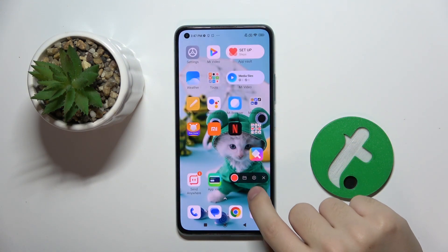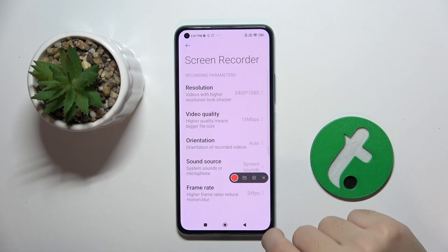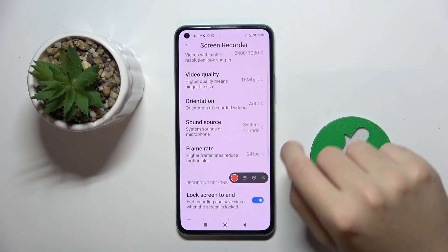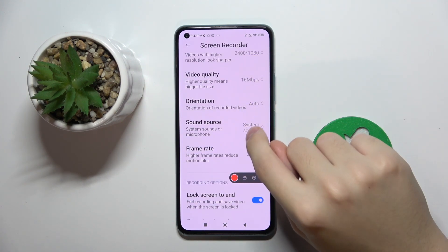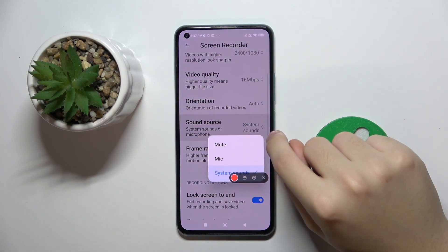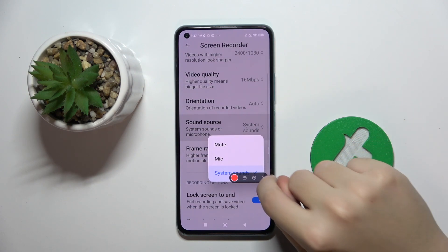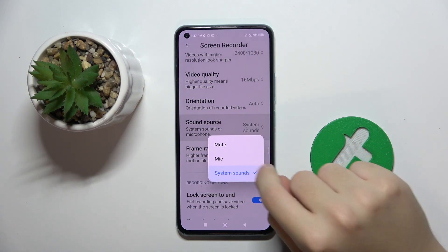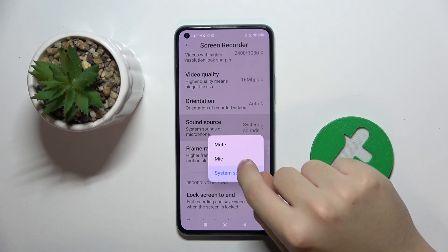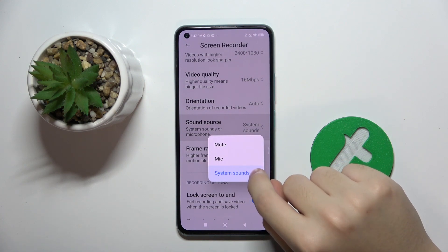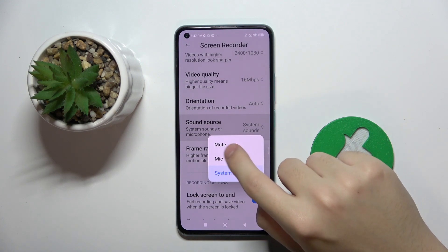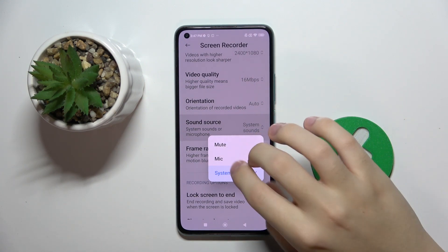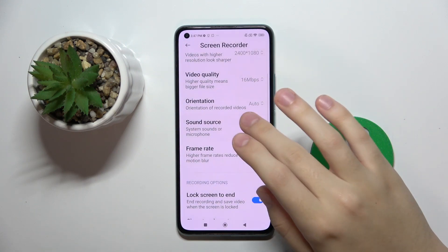Now you have to click on this icon to open the settings, and here as you can see we have the sound source option. Here you can choose if you want only a mic, your mic with system sounds, or if you want it recording on mute.